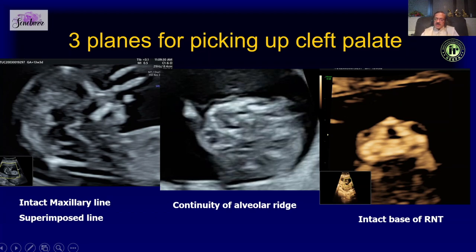In the axial plane we can also look at the continuity of the alveolar ridge — the same plane used in the second trimester, though of course you don't see the uvula at this stage. We should also make sure that the retronasal triangle is intact. These three planes help us in picking up cleft palate.